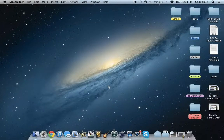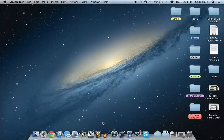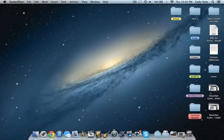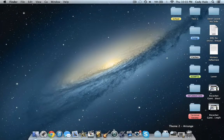Hey guys, what's up? This is Cody here. So today we are going to be learning how to make a simple beat in Logic Express 9. This also works with Logic Pro 9, Logic Pro X, or whatever Logic software you have. So let's get right into it.